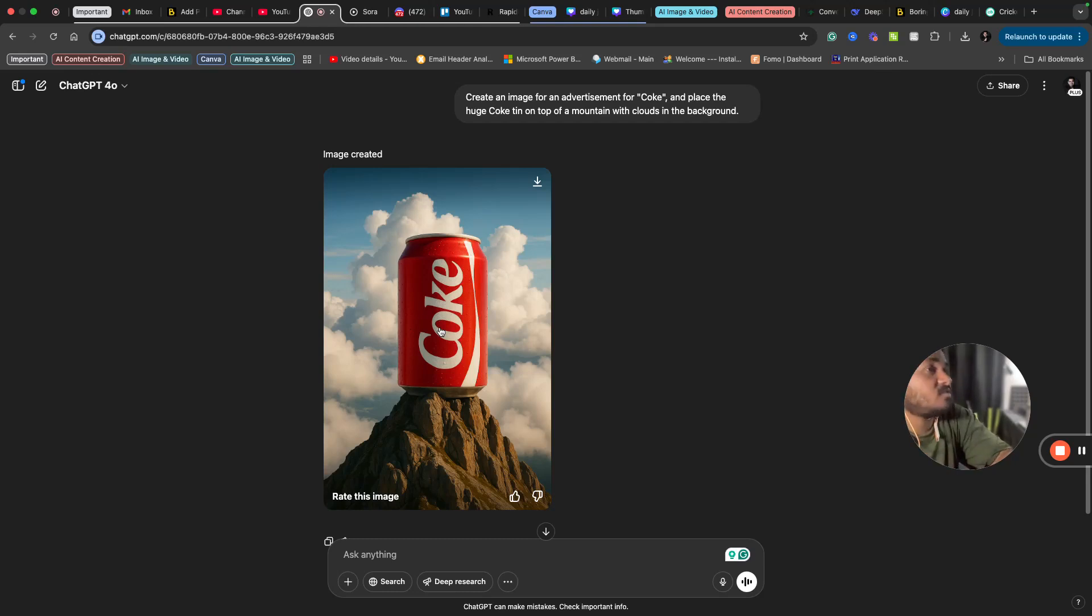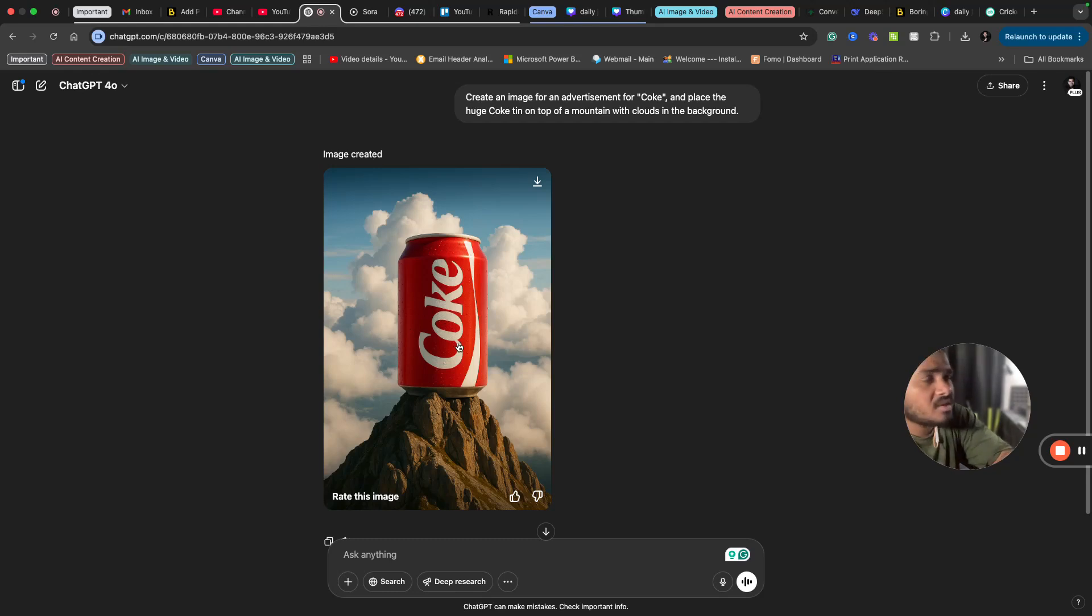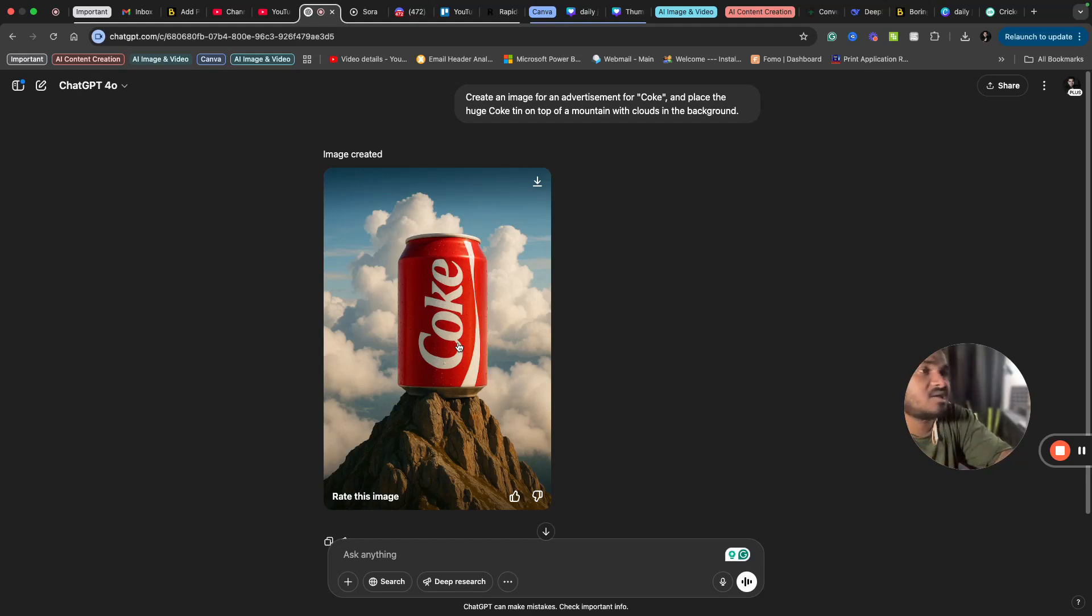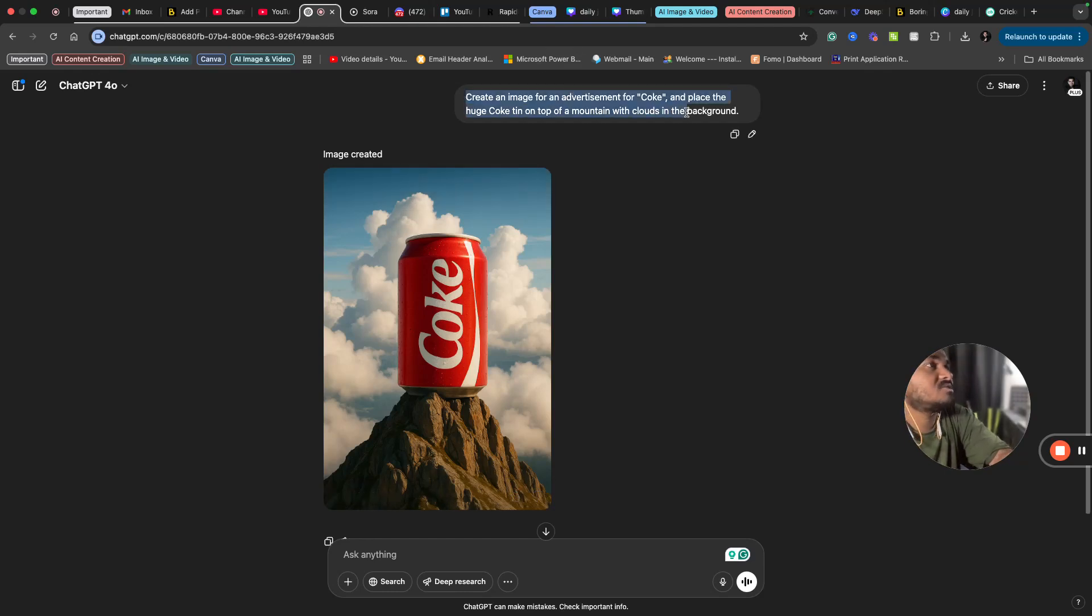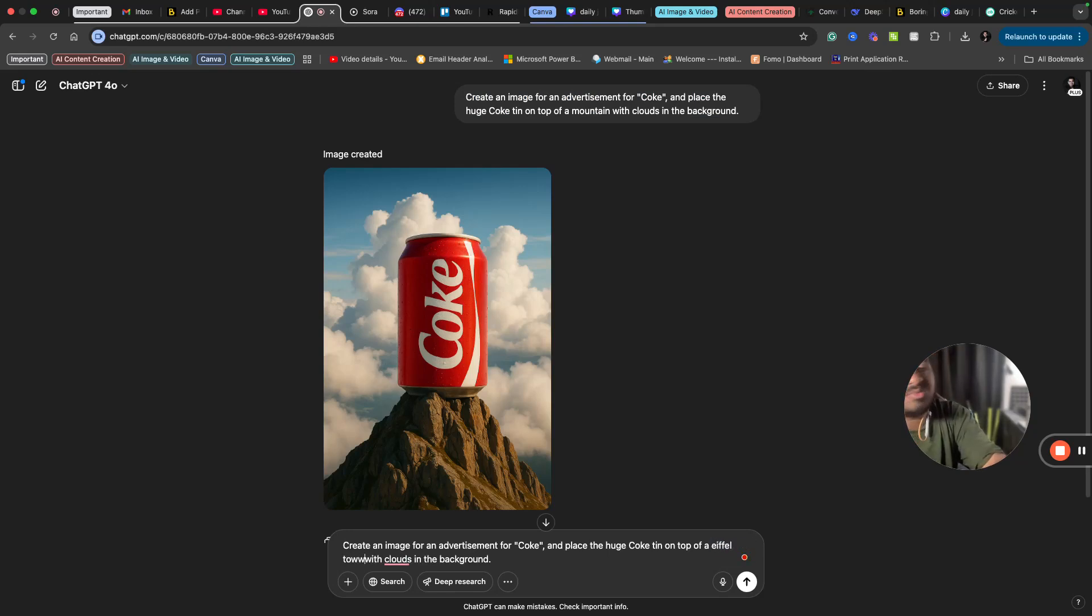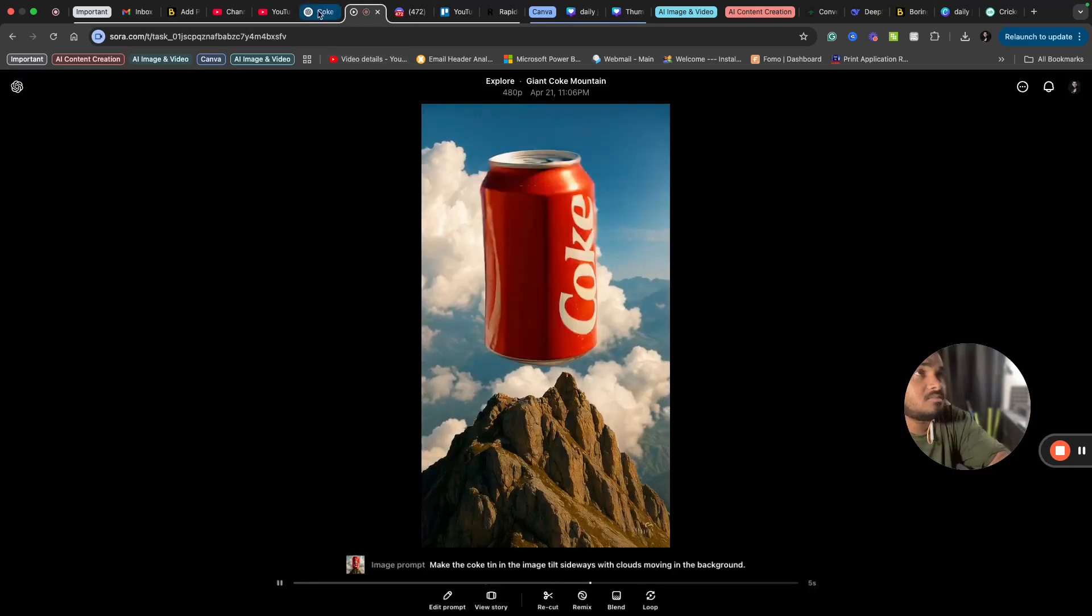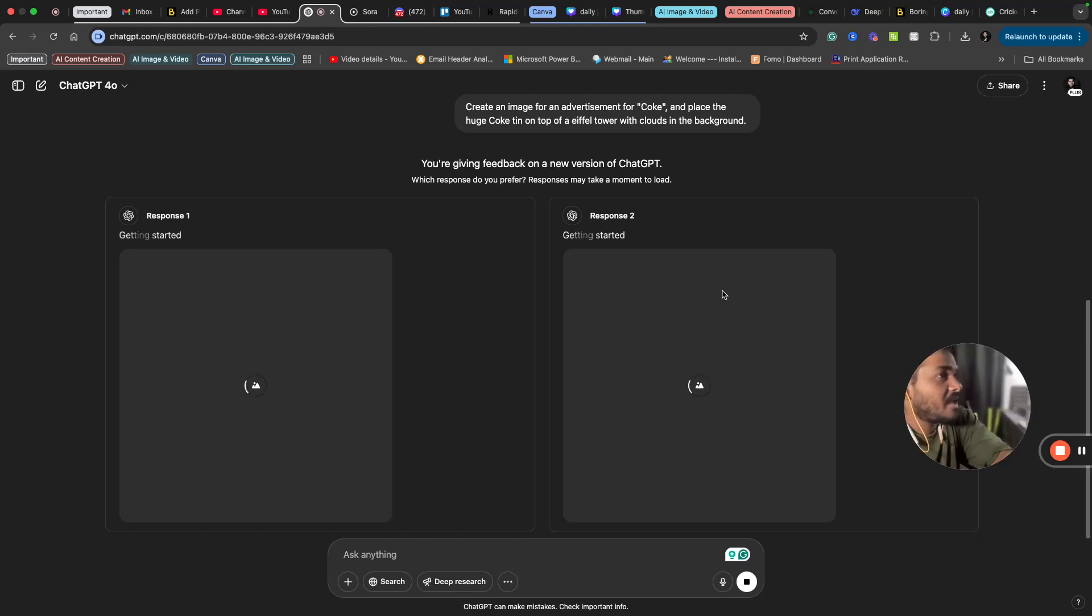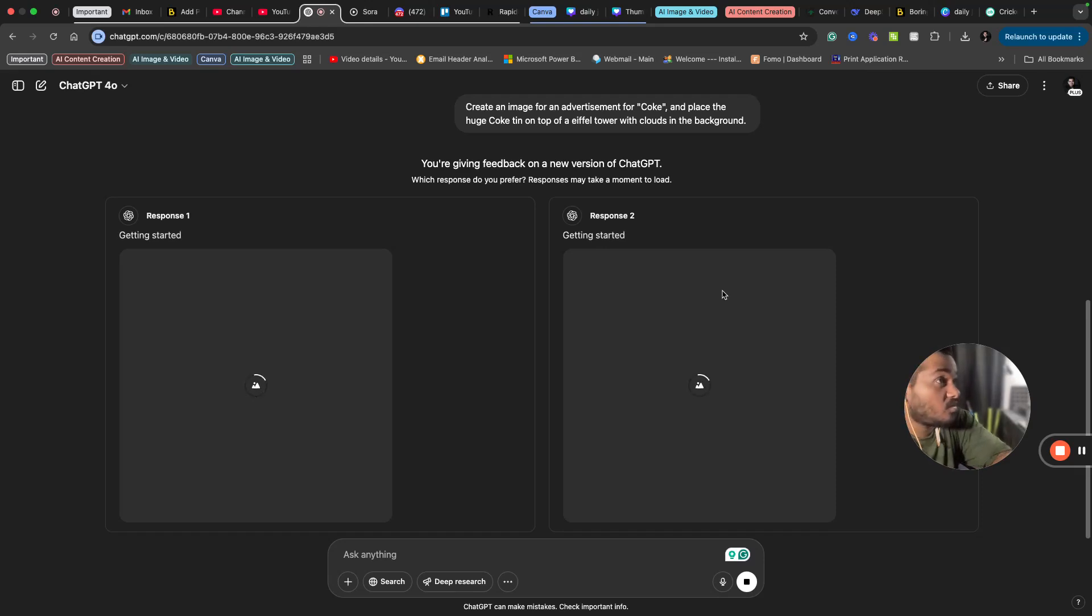You can create images like this easily using ChatGPT. You can take the prototype or image of a product and place them in multiple places. You can place this Coke image on the top of Taj Mahal, on the top of Statue of Liberty, on the top of Eiffel Tower, whatever you can imagine. You can do anything easily. Like if I can ask the same thing with Eiffel Tower, it's also possible.